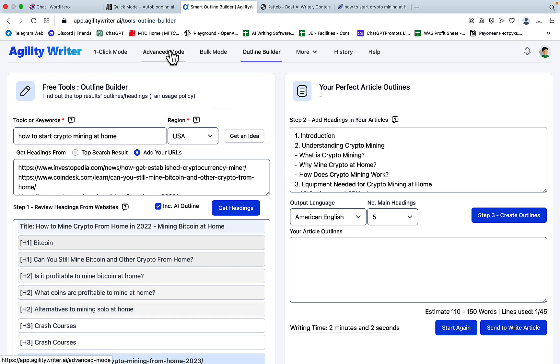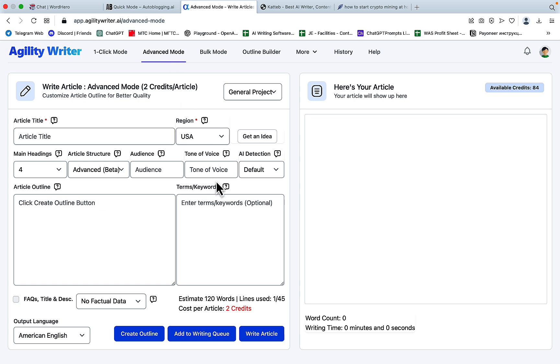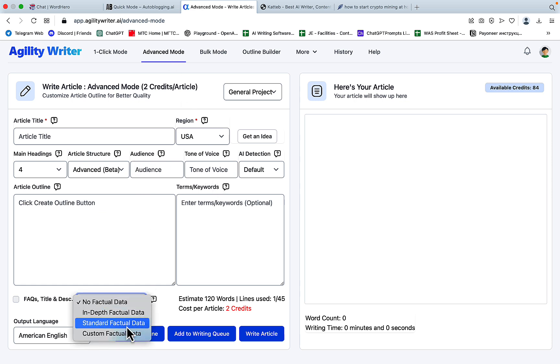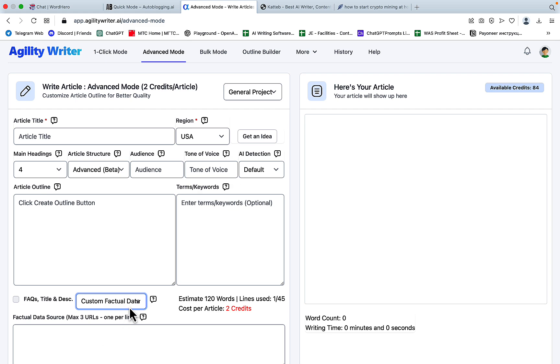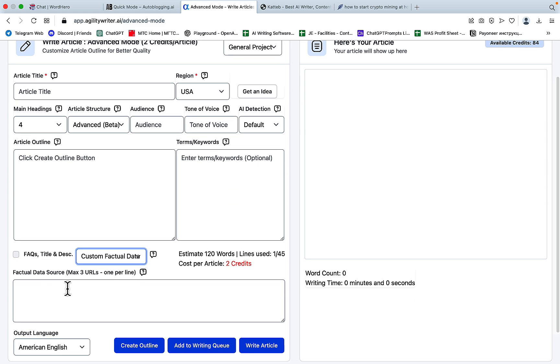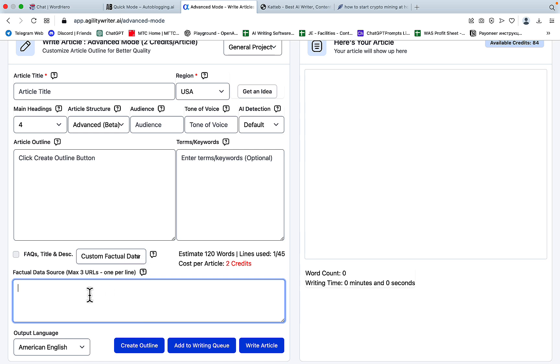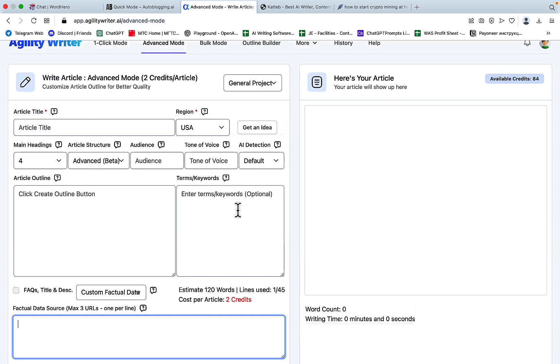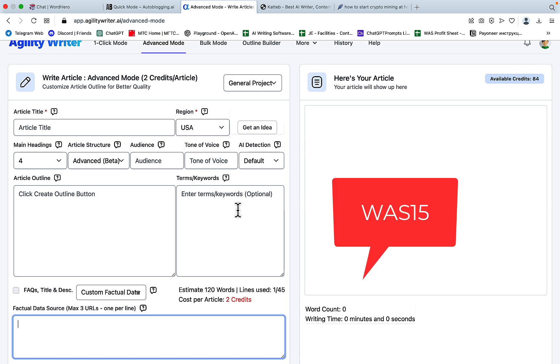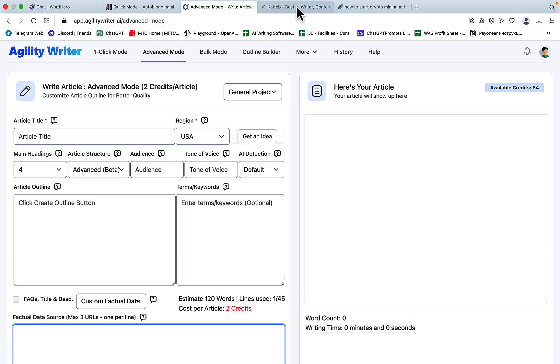And by the same logic, now when you're going to the advanced mode and factual data, you can now insert your custom factual data. Again, same logic. You can use the same three URLs. And this way, the factual data is going to be pulled from those three URLs only. And as you remember, our community has a special deal for Agility Writer, which is 15% off. So you only need to apply the WAS15 coupon code to get your discount.